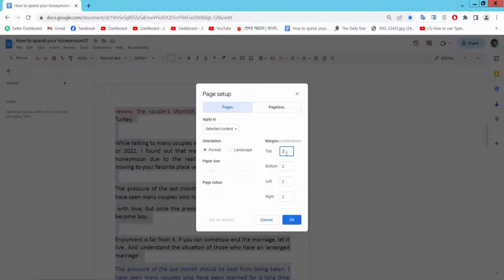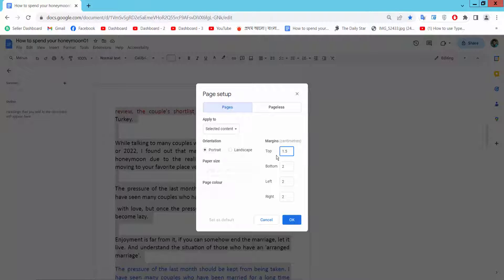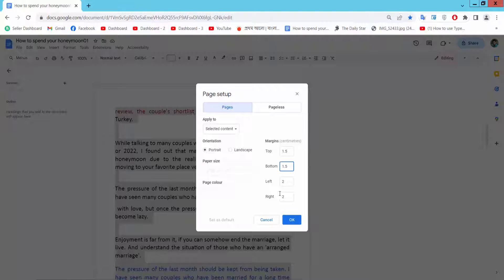Here I'll show you the page margin. I'll change the top margin to 1.5, and also the bottom margin to 1.5. The left and right margins I will not change. Now simply select OK.